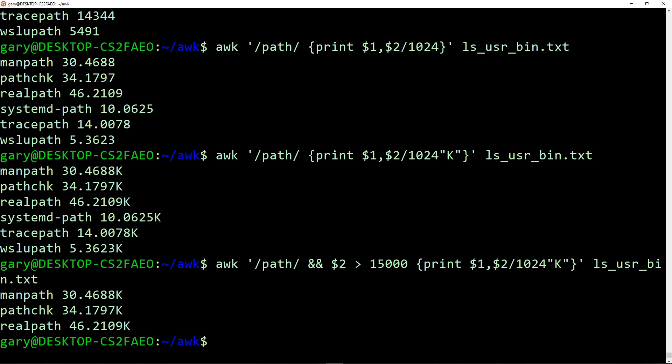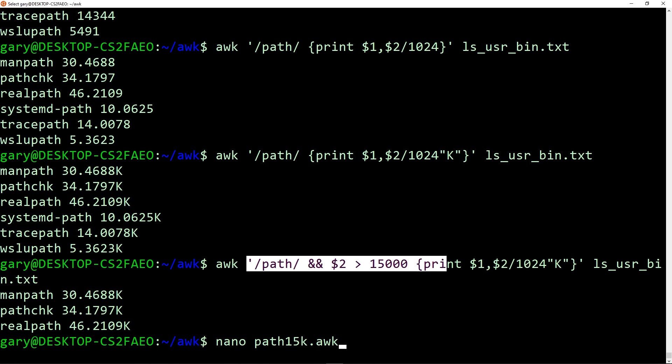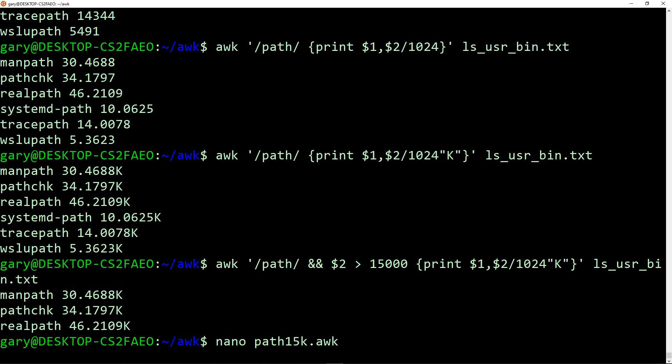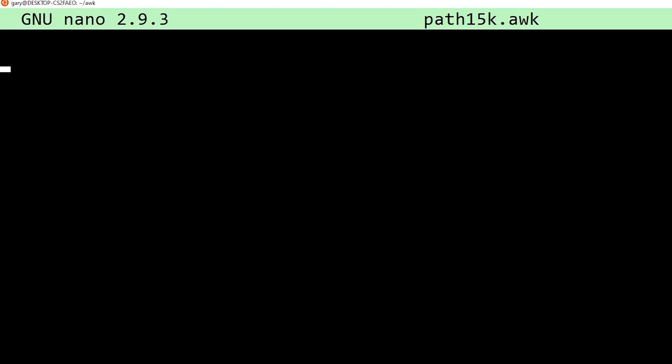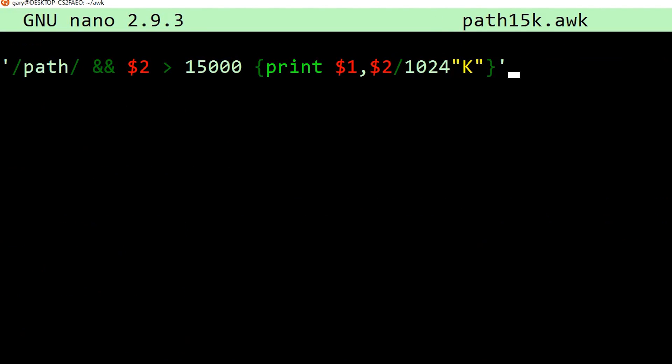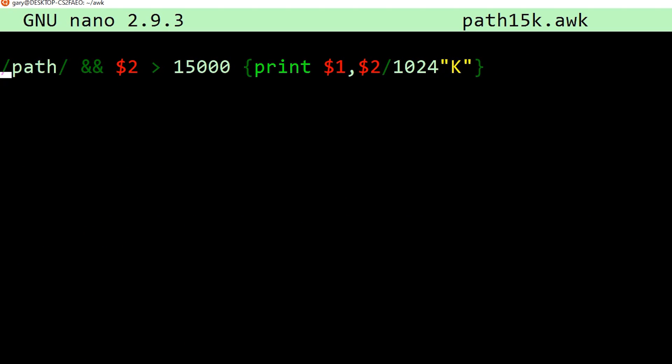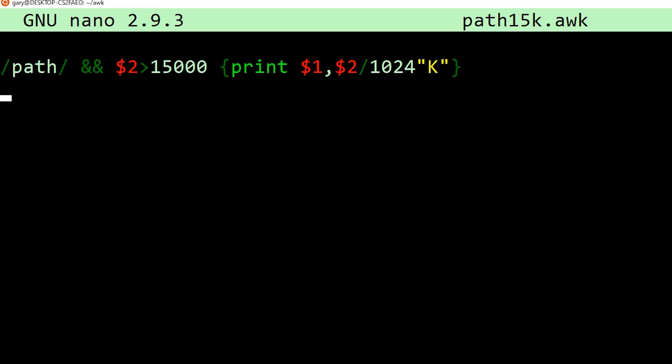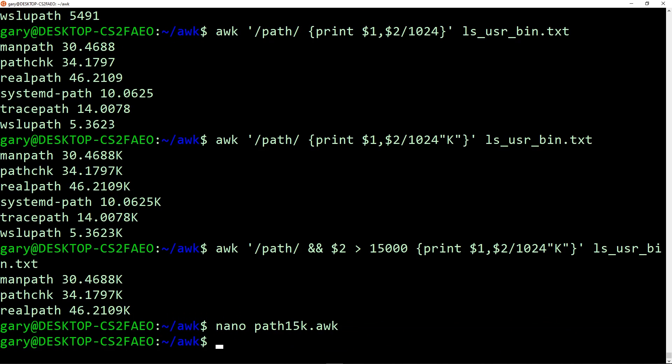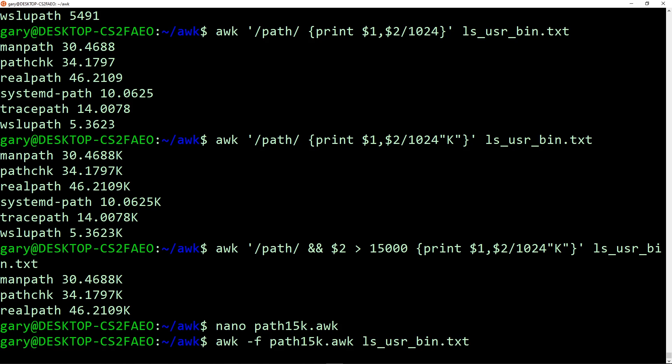Now as you can see, these programs are getting a little bit more complicated. It's not just a case of print something out. We've got regular expressions, and we're checking field values and things. So we can actually put this all into a script, and then say to AWK, please run this script. Let's write a little program called path15k.awk. And before we go into it, let's just cut and paste this part of the text here. So nano, and then we're going to paste that in there. You can get rid of the single quote at the beginning and the end. So we can save that. And now we do awk -f to tell it the name of the file, and then the file we're going to run it on. And it does exactly the same thing.